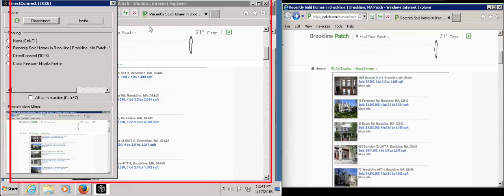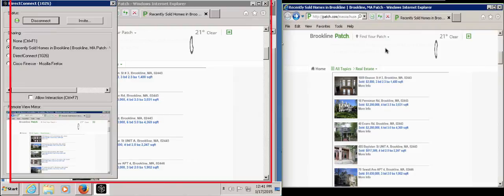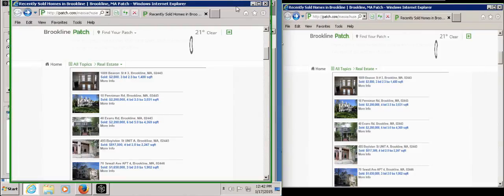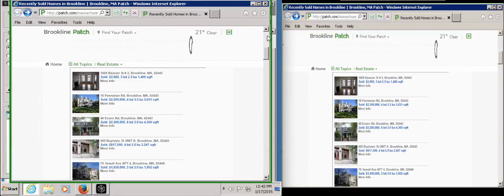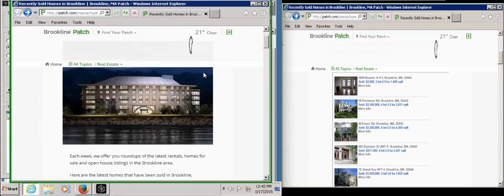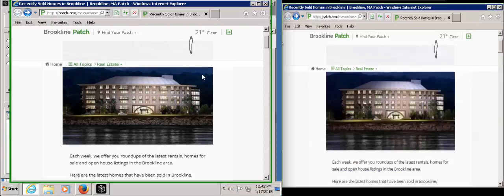Regardless of what John might be looking at, the customer continues to see the shared window. John's navigation within the window is reflected on the customer station as well.